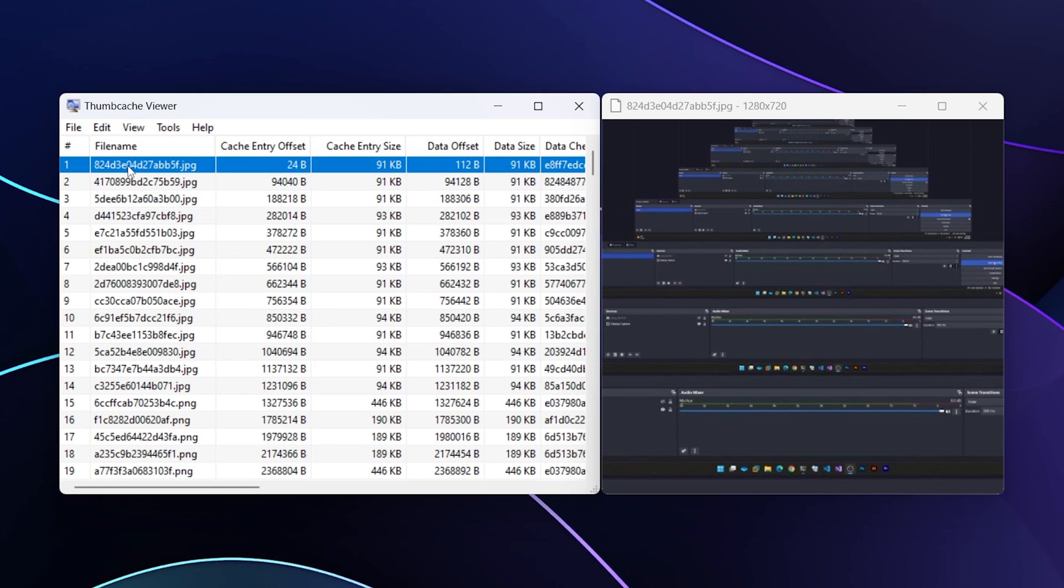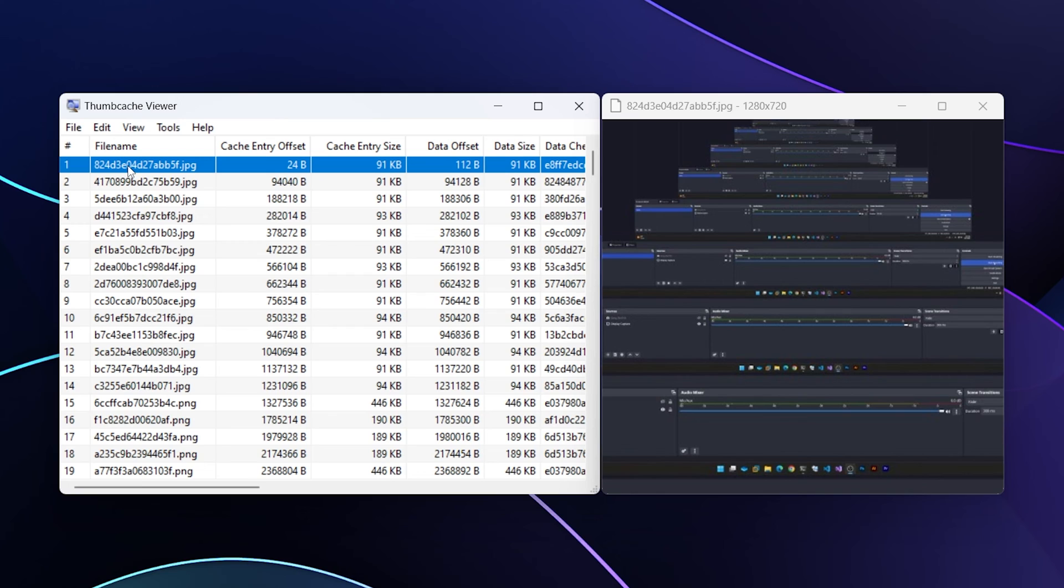We'll click on the first one and notice that it popped open a window to the right that says 1280 by 720, which is the resolution of this particular image. It looks to be OBS, and it is OBS.